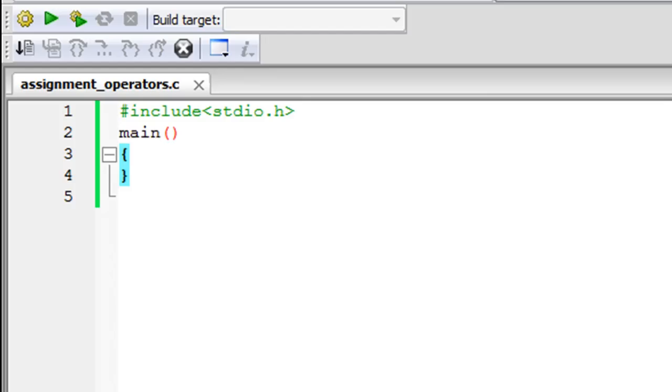We've seen the equal to assignment operator earlier in this course and we use it to assign values to variables. C provides us with a few variants of the equal to assignment operator that allow us to do our work quickly, and we're going to check out some of the variations in this tutorial.